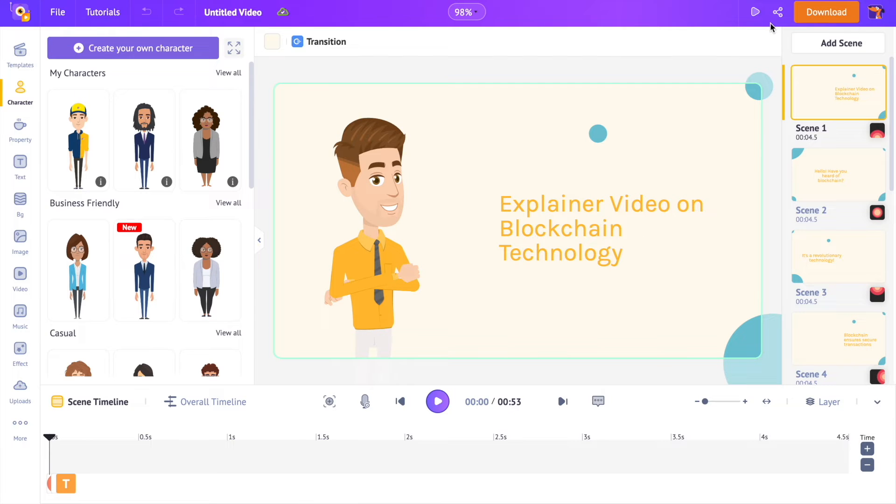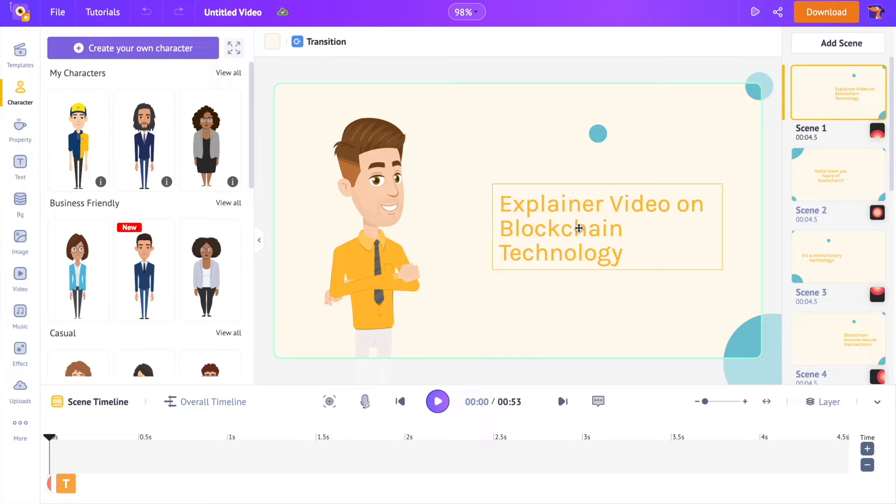Let's see how to edit the characters in a project. But before moving to the next part, if you found this video useful, subscribe to our channel.